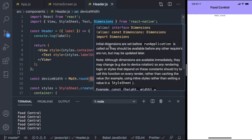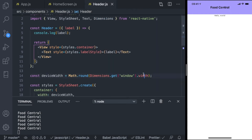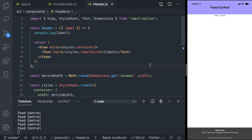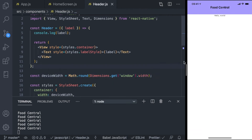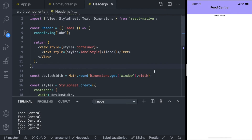If you want to access the height, you can just get the height as well. But for now we just need the width. Great — now this looks perfectly fine.